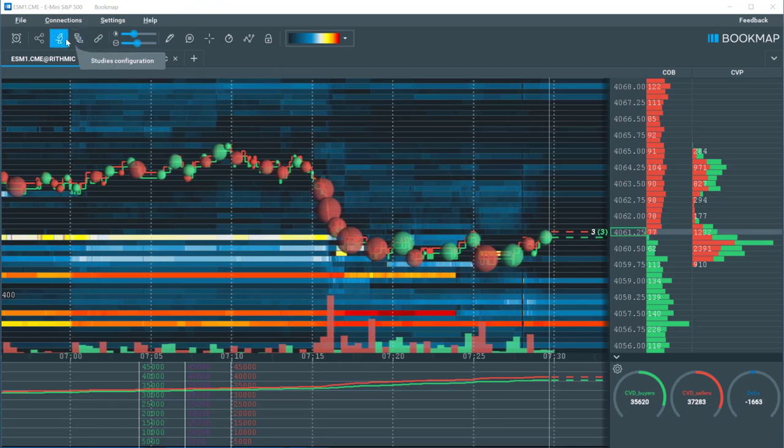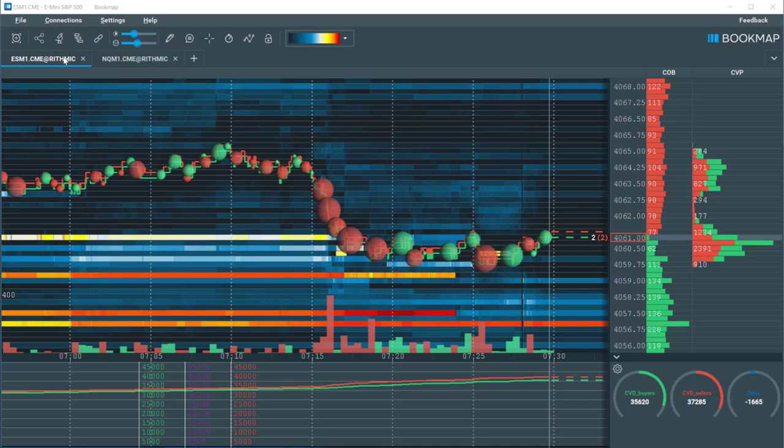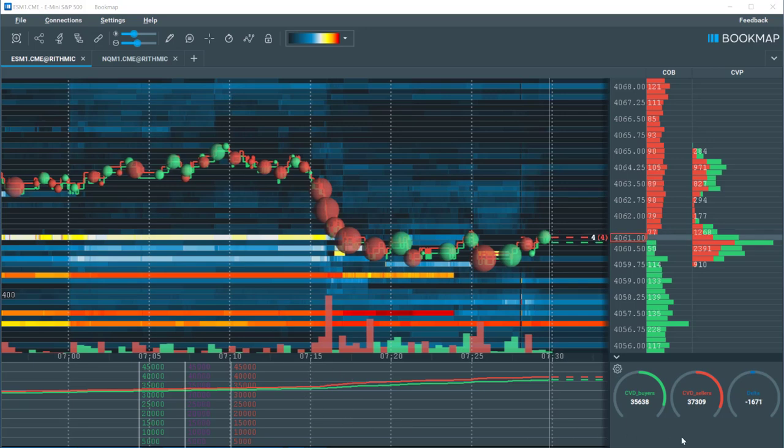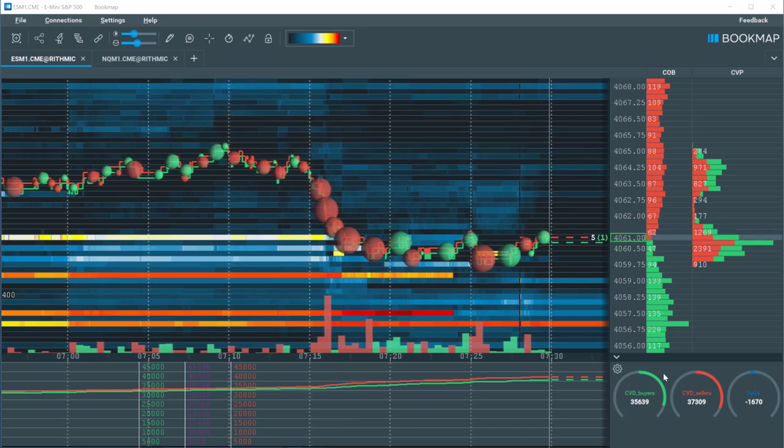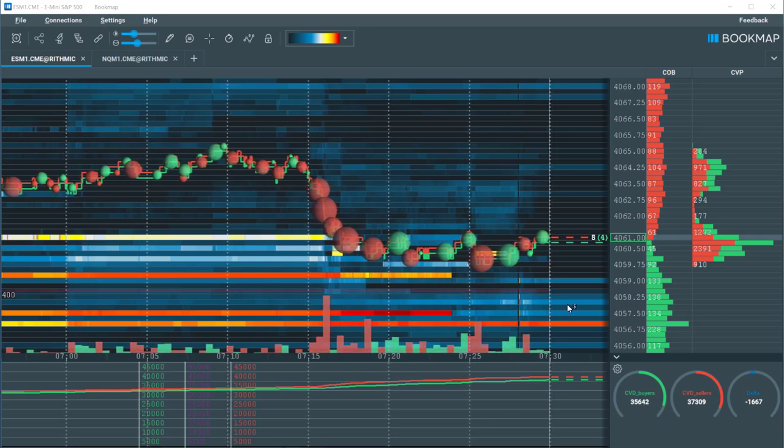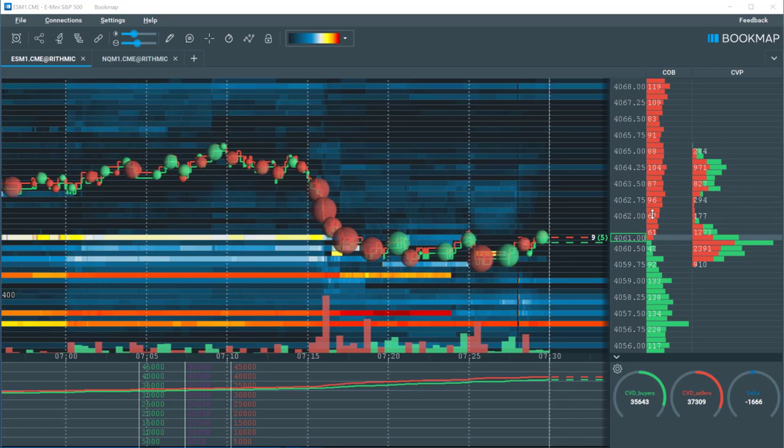Below the toolbar are the instrument tabs. At the bottom we have the subchart indicator panel. To the right of the indicator panel are the widgets for the indicator panel. Above the indicator panel are volume bars. To the right are the data columns including the current order book.